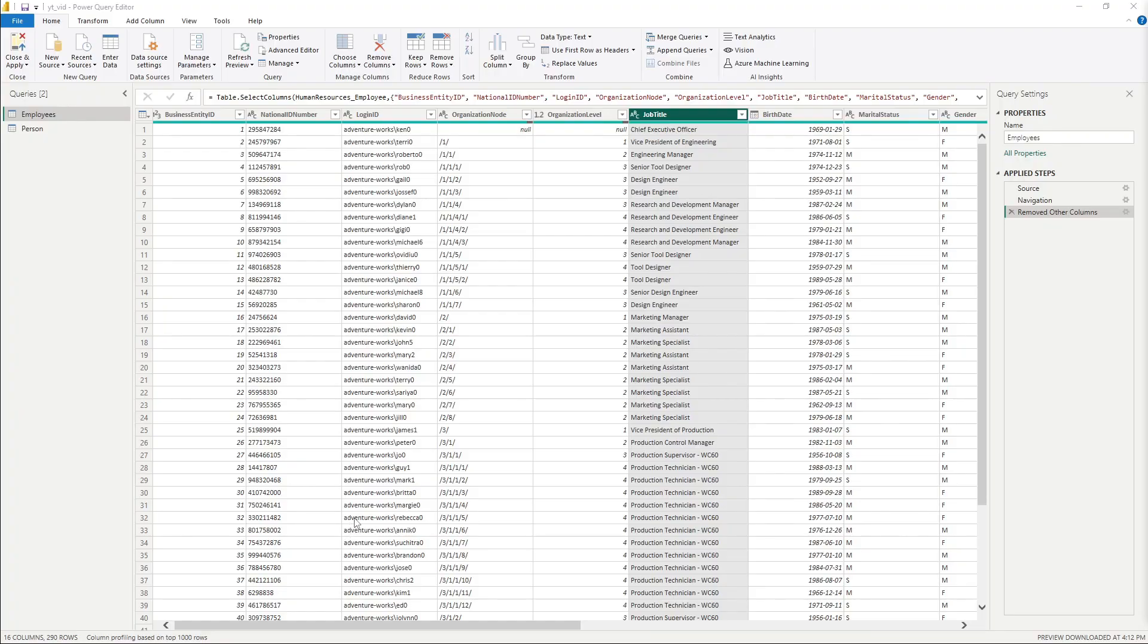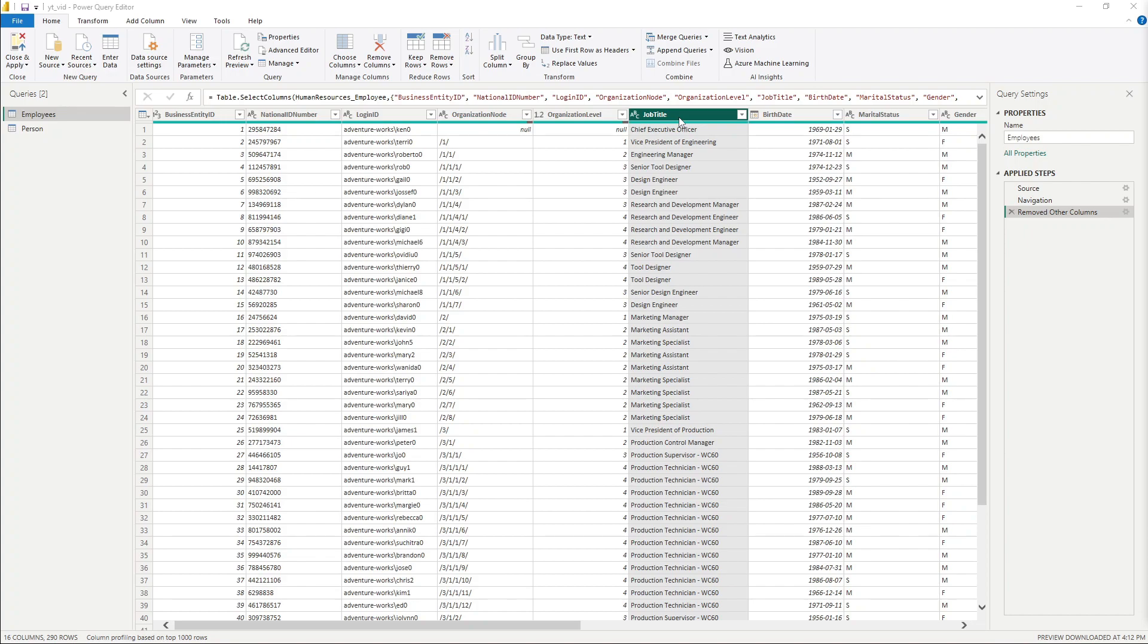Okay, so I have a query here. This is coming from the AdventureWorks database and it's essentially all of our employees here. And I've got this column here called Job Title.